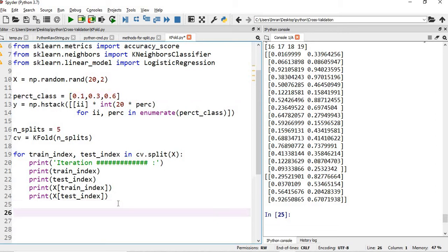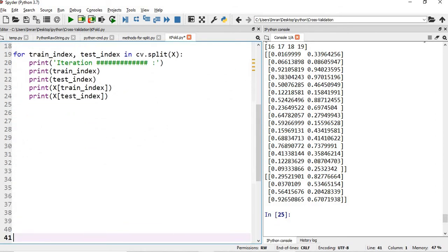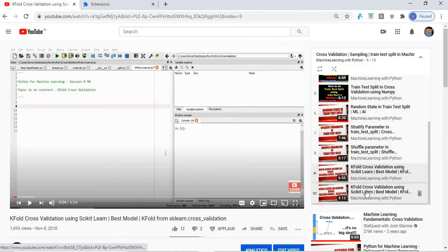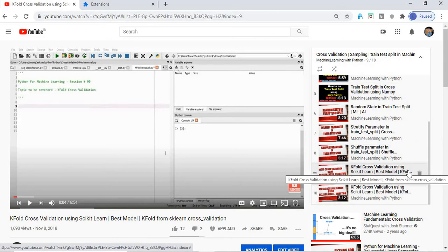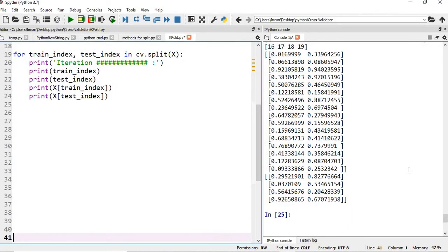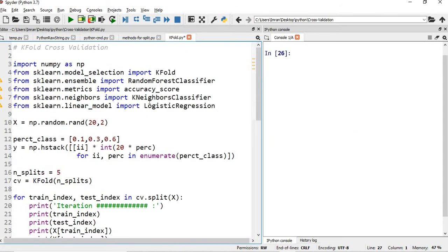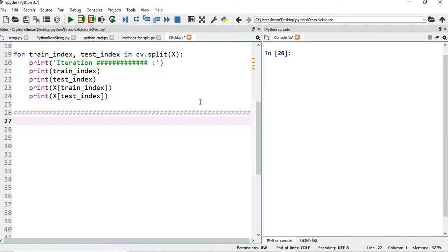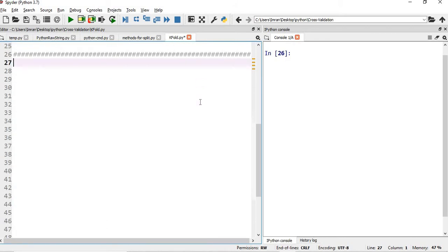In my previous videos on KFold cross-validation using sklearn.model_selection and sklearn cross-validation, I only experimented with the index. I did not show you how to extract the actual values of a dataset, and I also did not show how to get the best score of a model whether using random forest, KNN, or logistic regression. So now I will show you that. I will import the iris dataset from sklearn.datasets and then proceed with our example.